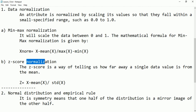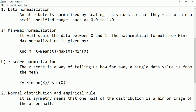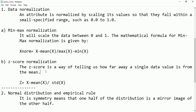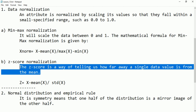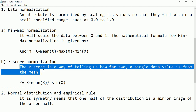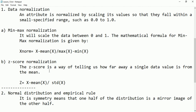Then we have z-score normalization, also called standardization. The z-score is a way of telling us how far away a single data value is from the mean. It finds the mean value and checks how much each observation is spread out from the mean. It still converts large-scale numbers into small-scale numbers, maybe between minus 1 and plus 1, or minus 2 and plus 2, or minus 3 and plus 3. The formula is: z equals x minus the mean of the observation, divided by the standard deviation.